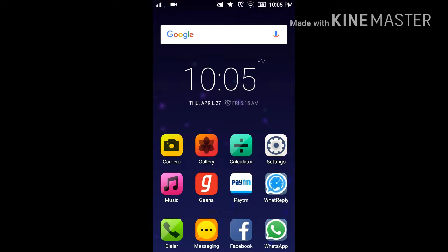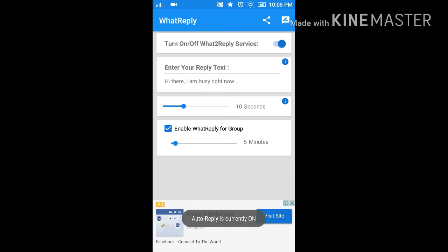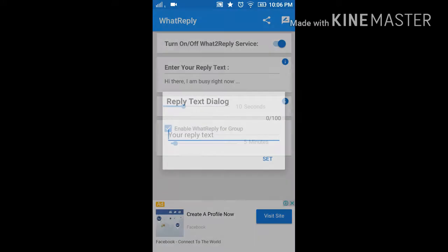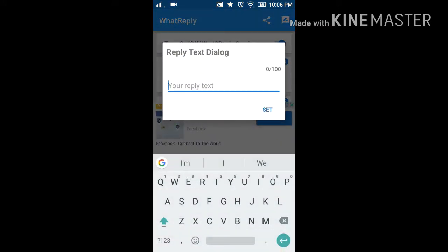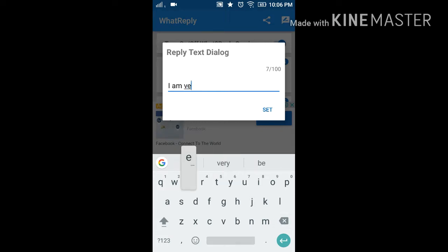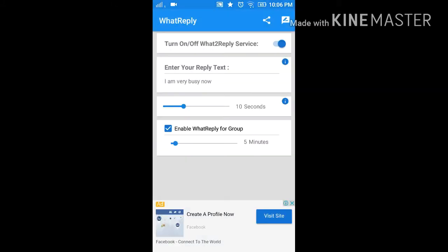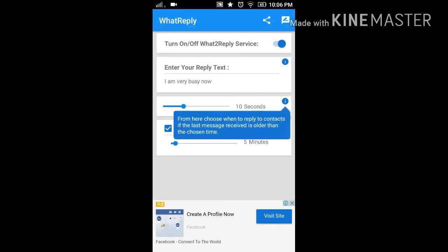After downloading, open the app. In the first dialog box, turn on the service. When you turn on the service, your message will be sent automatically. In the second box, type the dialog which will be replied to the messages, like for example, 'I am very busy now.'